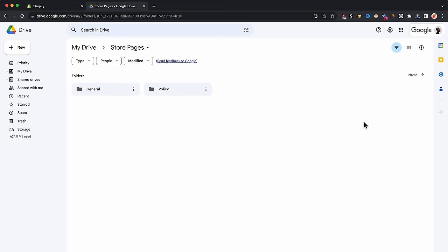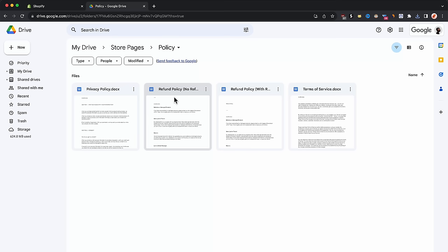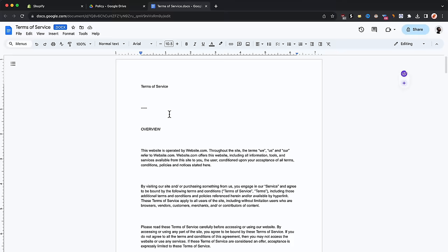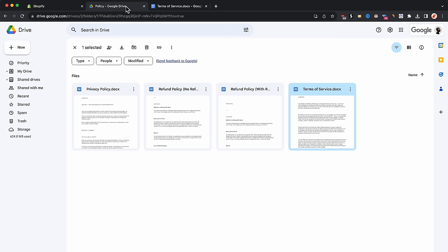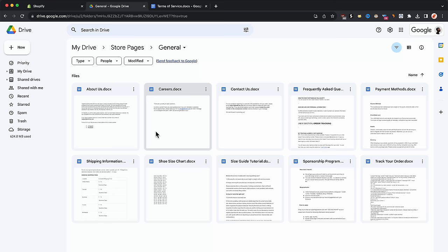To save you time and headache, I'll be providing you with all the pages your store needs. I have linked all the pages in the description down below. After you click the link, you'll be redirected to a Google Drive folder which consists of two folders: a general folder and a policy folder. The policy folder contains the privacy policy text, refund policy without refunds, refund policy with refunds, and a terms of service. In the general folder, you will always need a shipping information page, about us page, contact page, frequently asked questions, payment methods, and track your order page.